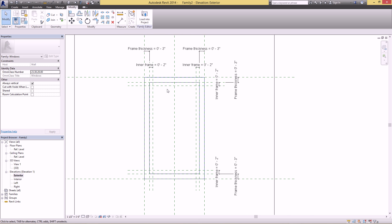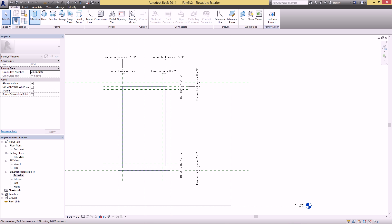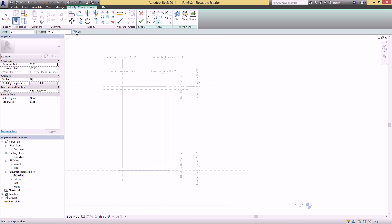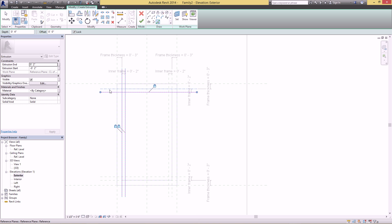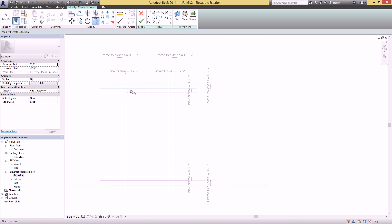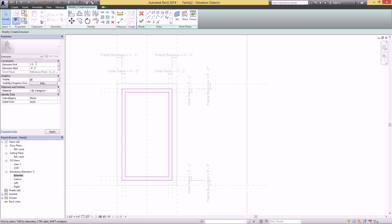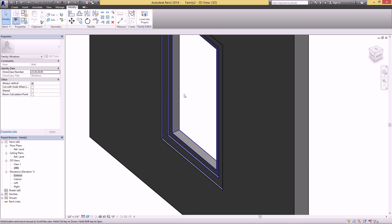Go back to the exterior view and we want to do another inner frame. Go to Create > Extrusion, again use Pick Lines with Lock on, and click the inner two reference planes. Use the Trim command to clean this up. I want to give this a shadow line so it's not the exact same thickness as the outer frame — make this 1.5 and minus 1.5. Keep these two the same so the window is centered on the reference plane. Finish the sketch and check it in 3D — it worked!